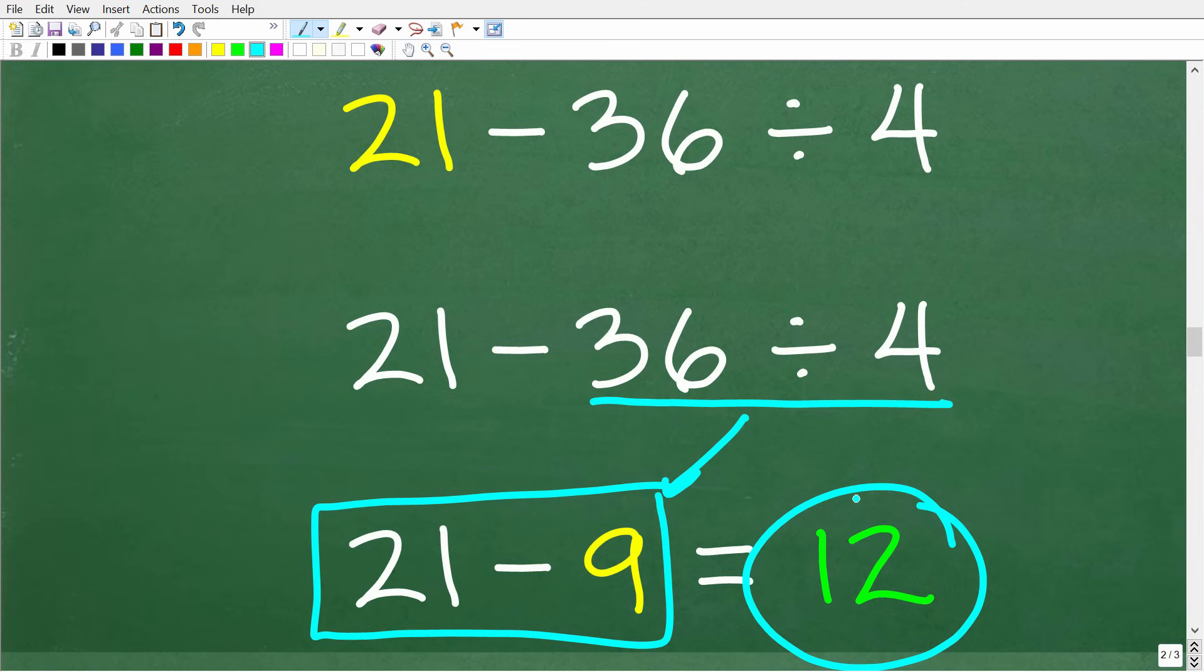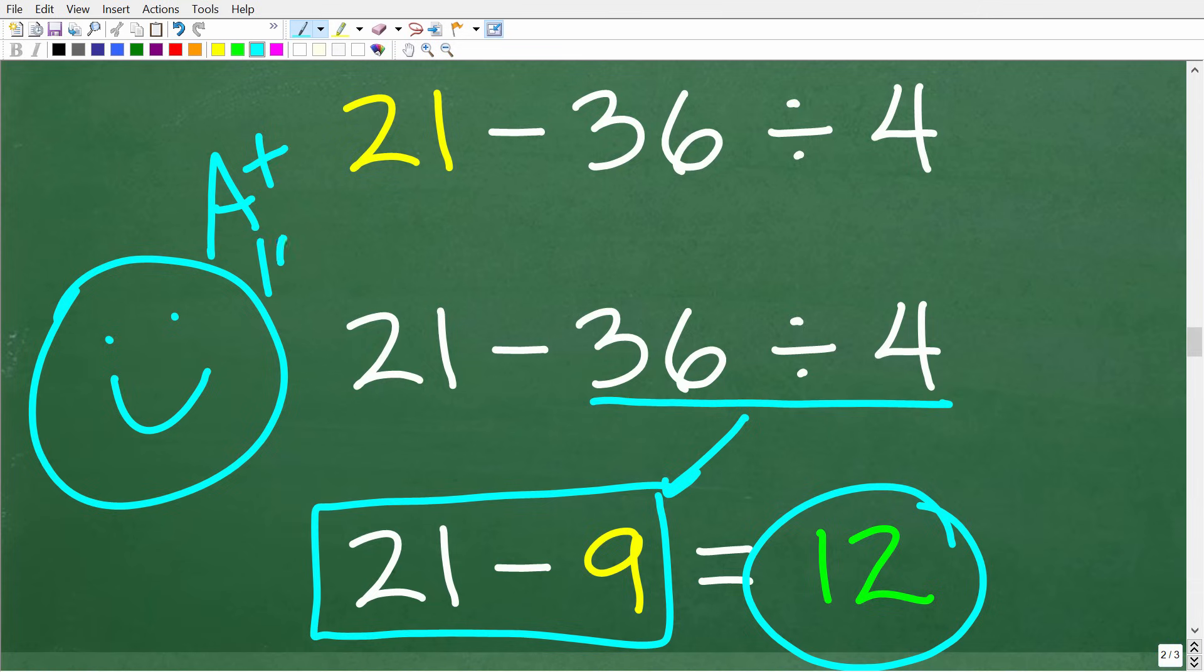All right, so how did you do? Well, if you got this right, I'm going to definitely give you a nice little happy face and an A plus and 100%. Now, if you went to college and you're like, Hey, Mr. E2 Math Man, you're making me feel pretty bad that I went to college and I didn't get this right. No big deal. I'm pretty sure you knew how to do this. You probably just forgot.